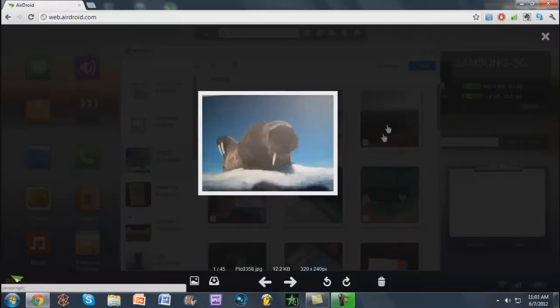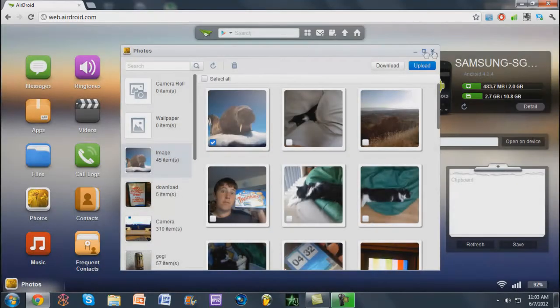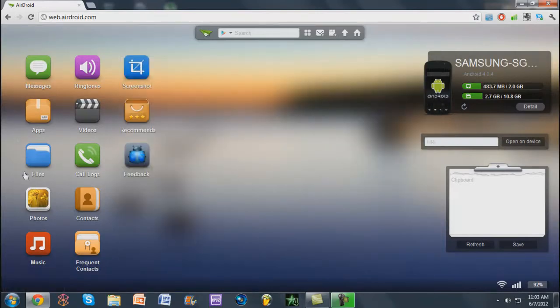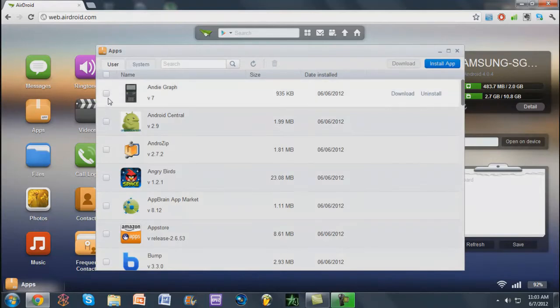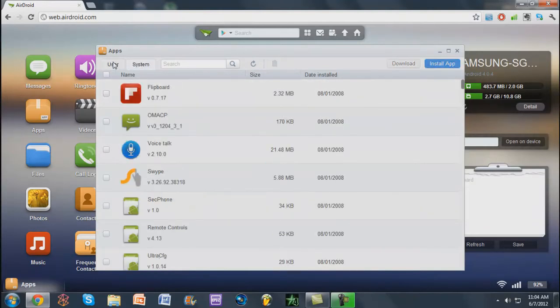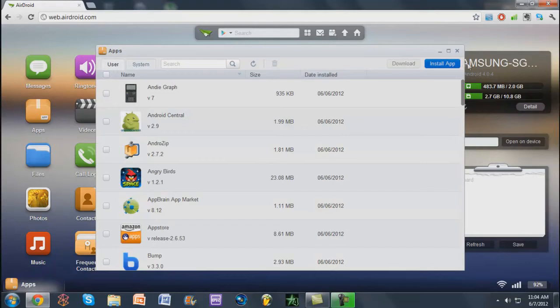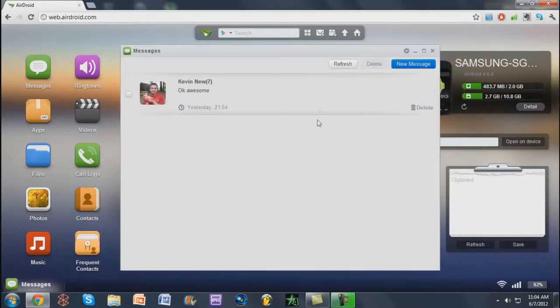Apps. You can go ahead and back up your apps by selecting them here, and you can download them, and then once you have them you can reinstall them. System apps you don't really need to back up those. Messages, that's cool. My friends are here.